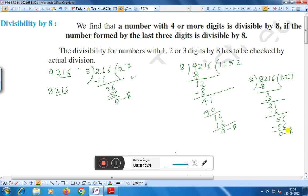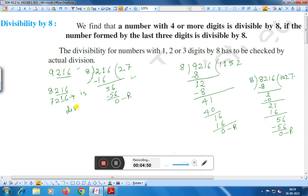If the last three digits are divisible by 8, then the four-digit number will be divisible by 8. Let us take another example: suppose the number is 7216. Here we see that 216 is divisible by 8, therefore 7216 will also be divisible by 8.